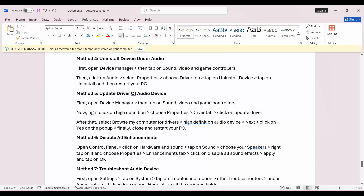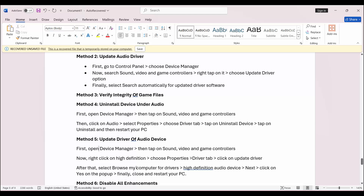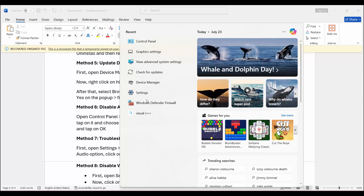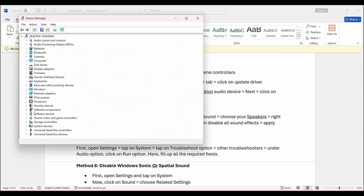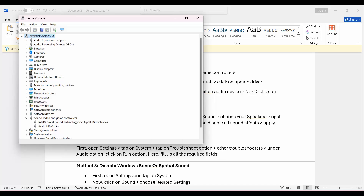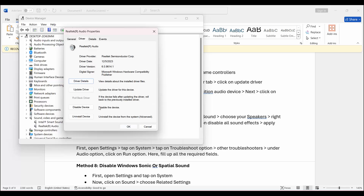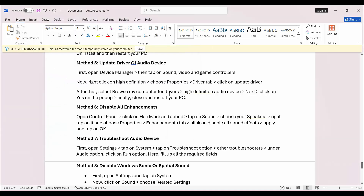If not, the next solution is to update the driver of the audio device. For that, go to the search bar and search for Device Manager. Go below and expand Sound, Video and Game Controllers. Now right click on the audio, click on Properties, then click on Driver, and here click on Update Driver. Once you update the driver, click on OK and check if the sound issue is resolved or not.